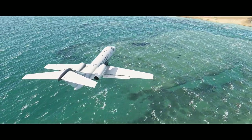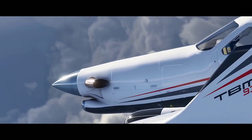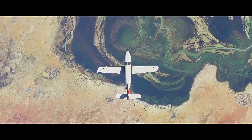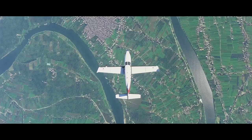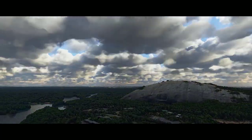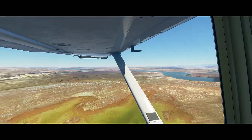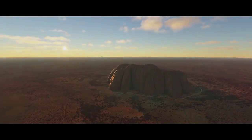Before moving on to the partnership series update, we have a few more screenshots and videos from alpha testers this week, which you can watch by clicking the pop-up on the top right corner. Now let's get to the partnership series update.